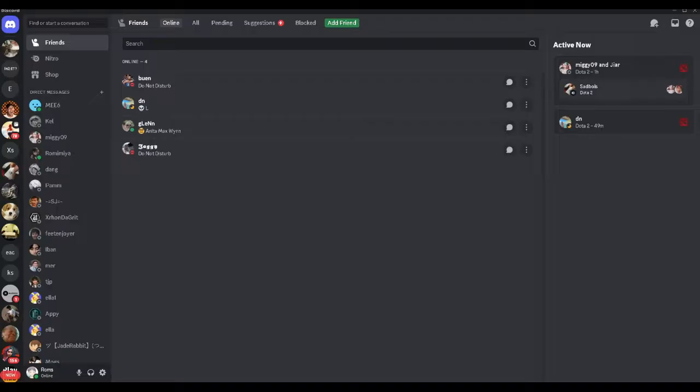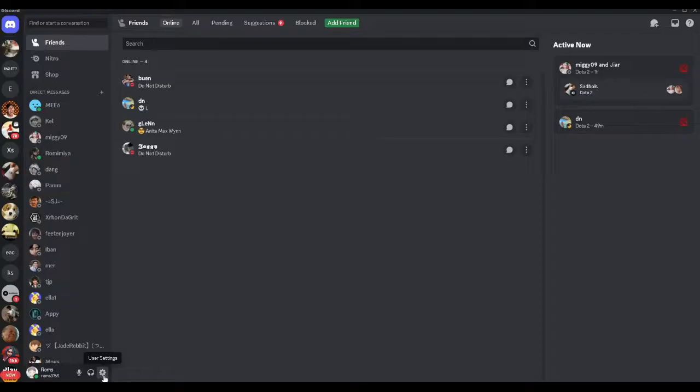First you want to open your Discord application on your PC and from here we want to go to our user settings which is located here in the lower left hand side.